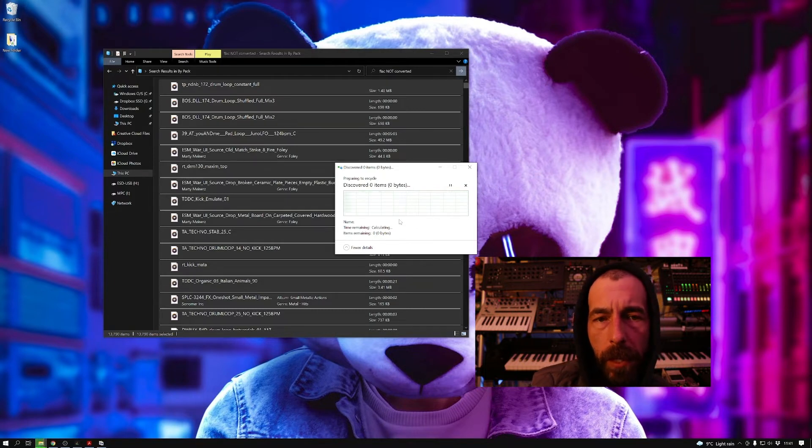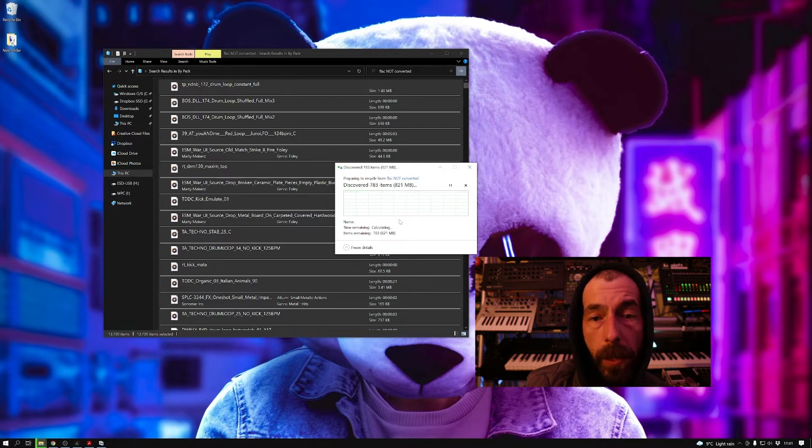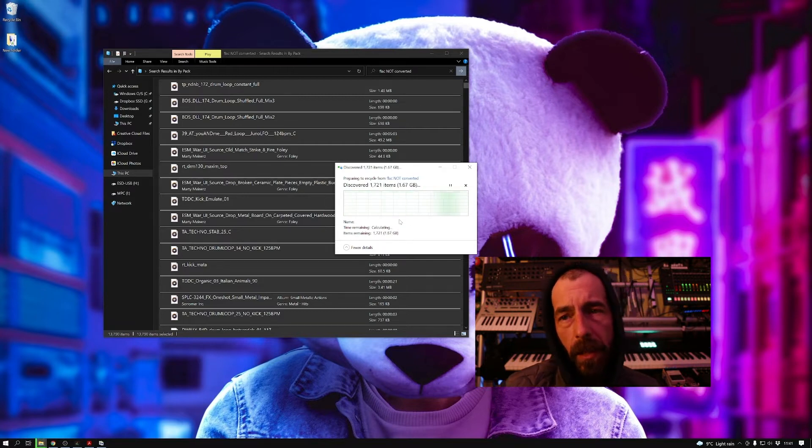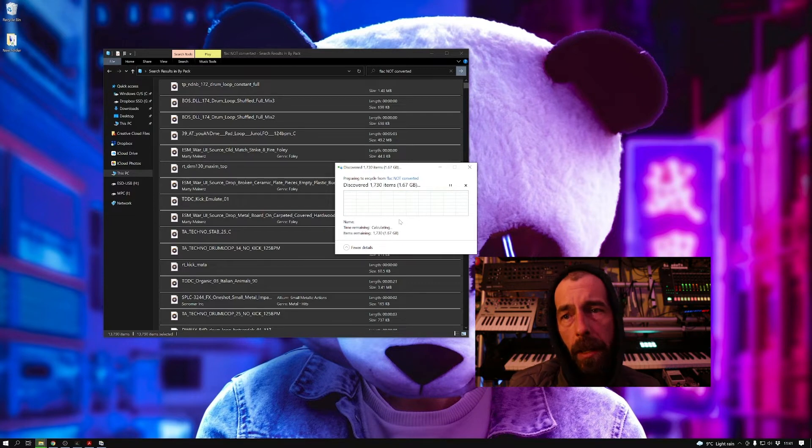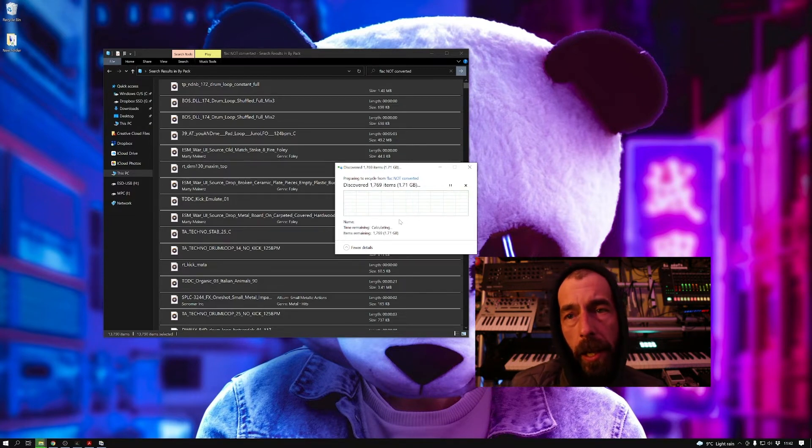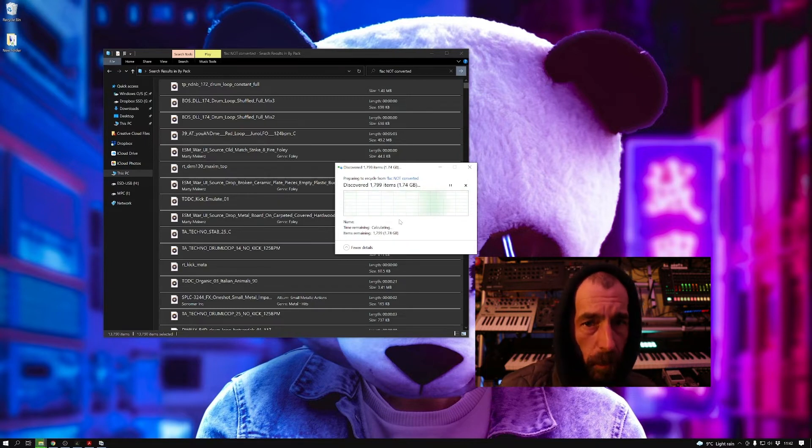Now what I'm doing is I've done a search here for the ones that don't include 'converted,' and we're going to delete those. So that will leave us with just our converted files with a string on the end of the file name that says 'converted.'